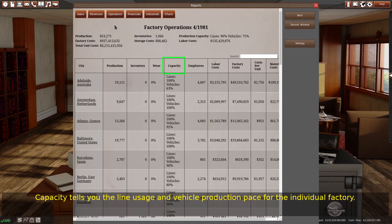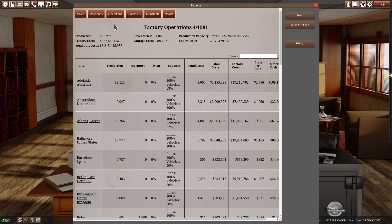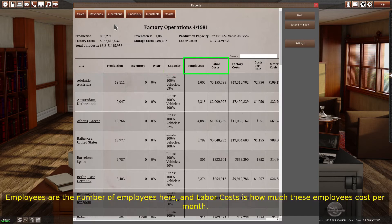Capacity tells you the line usage and vehicle production pace for the individual factory. Employees are the number of employees here, and labor costs is how much these employees cost per month.